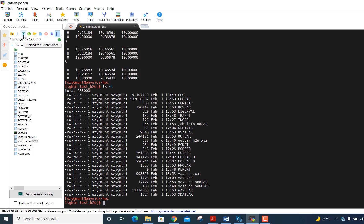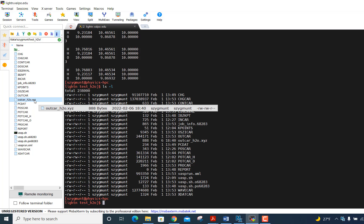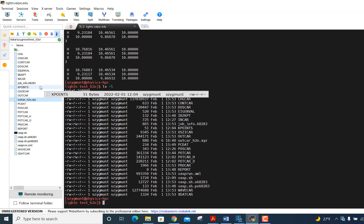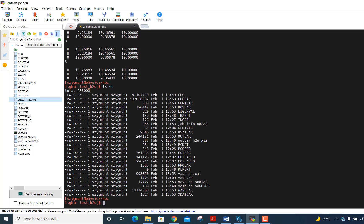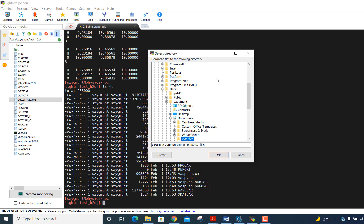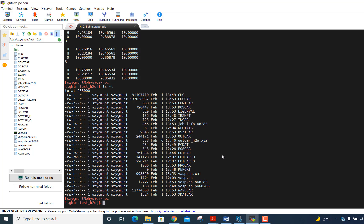All right, and I can see the file, this outcar h2o.xyz file. And I want to move this file to my PC, which is where my ChemCraft program is installed. So what I do is I go up here, upload to current folder. First, I'm going to click on that file just to select it. And I'm going to click, no, I want to click download. Download the selected file. So I click download.